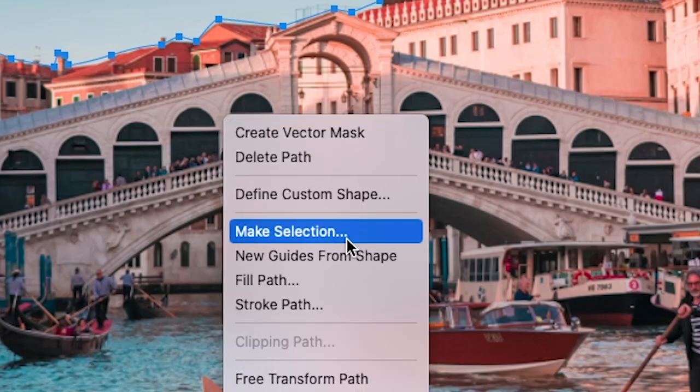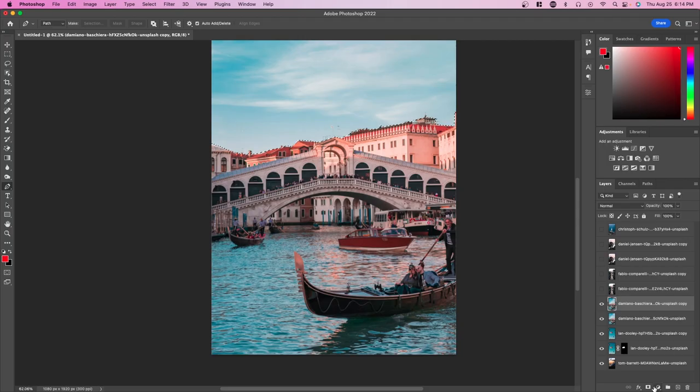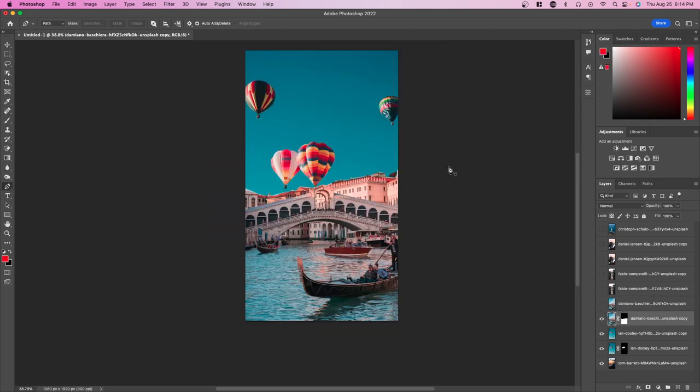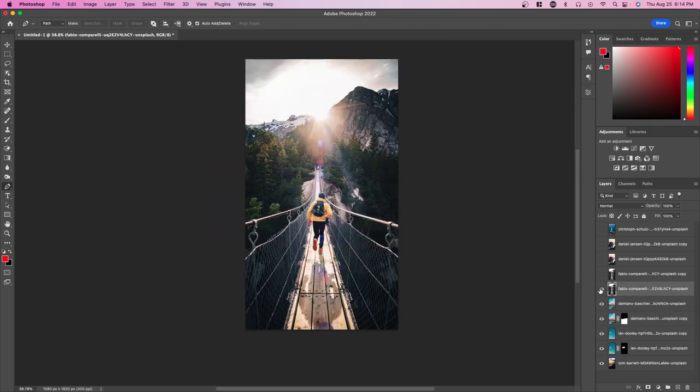We're going to right-click and press make selection, and then press the mask button. Now you can see we have something like this. I'm going to speed this portion up and do it for the rest of the photos.